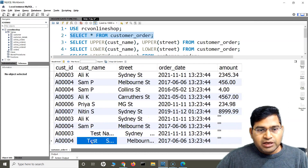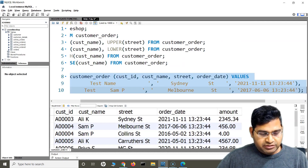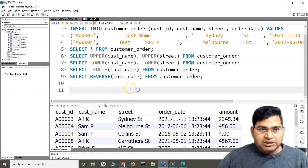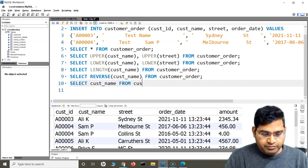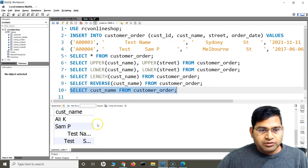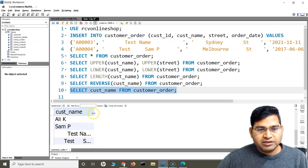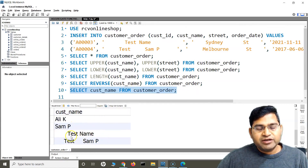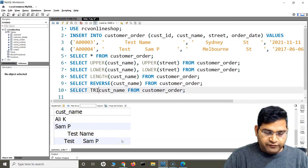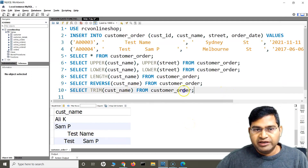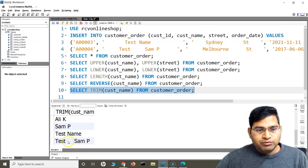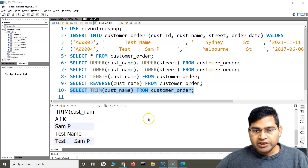After inserting those values, if I SELECT customer_name FROM customer_order, you can see there are leading and trailing spaces. To remove them, I use the TRIM function: SELECT TRIM(customer_name) FROM customer_order. When I run this, you will see all the leading and trailing spaces have been removed.